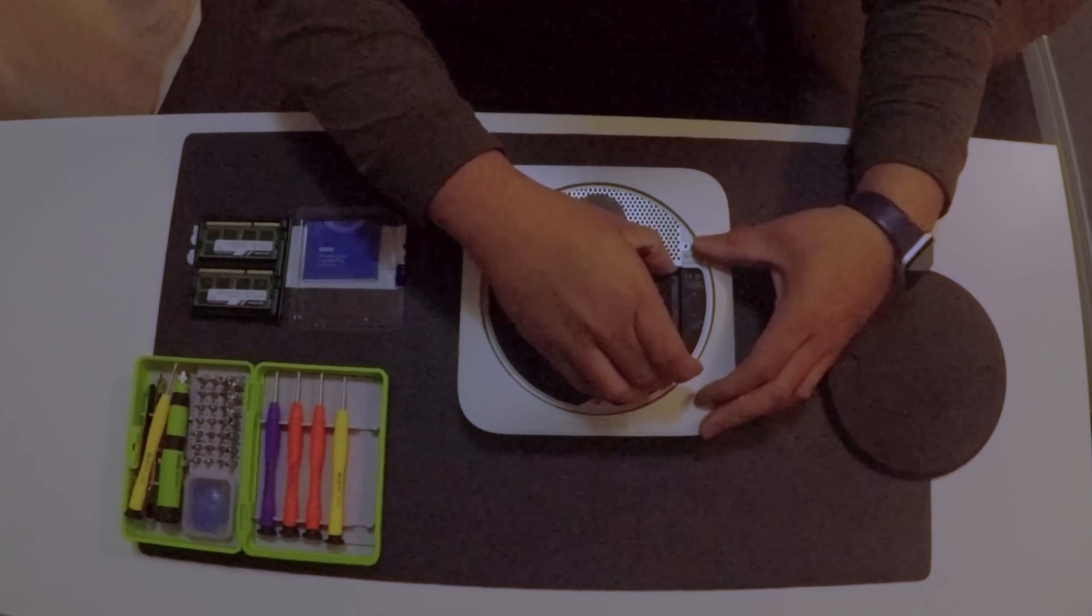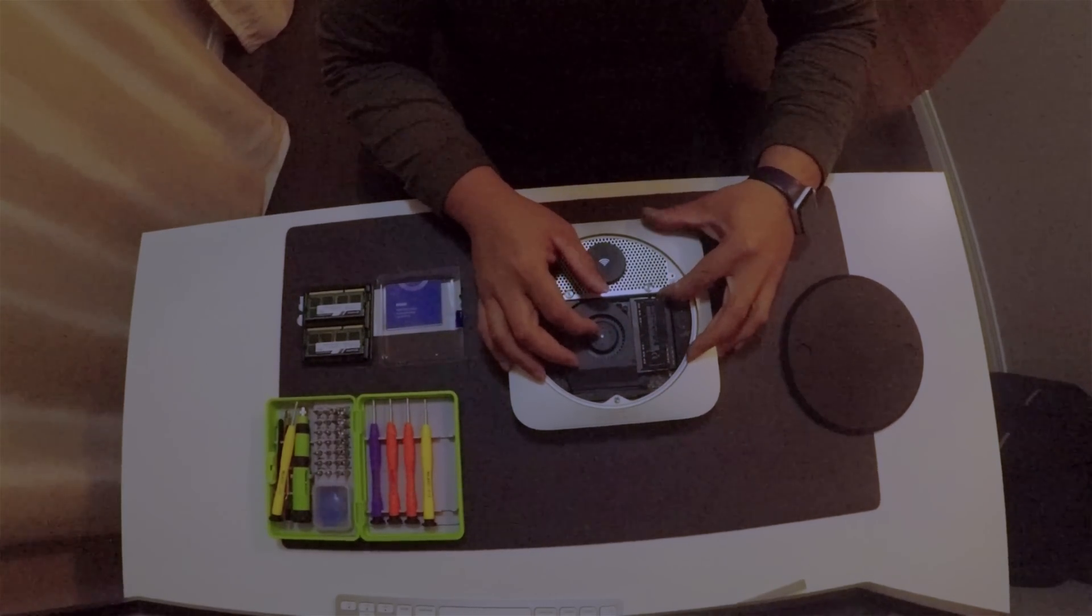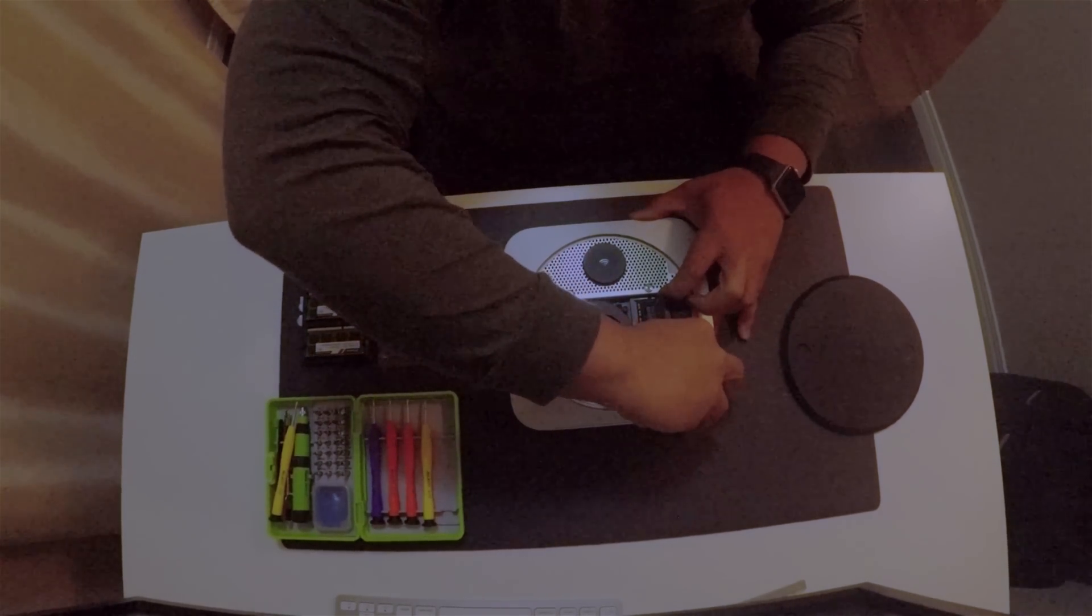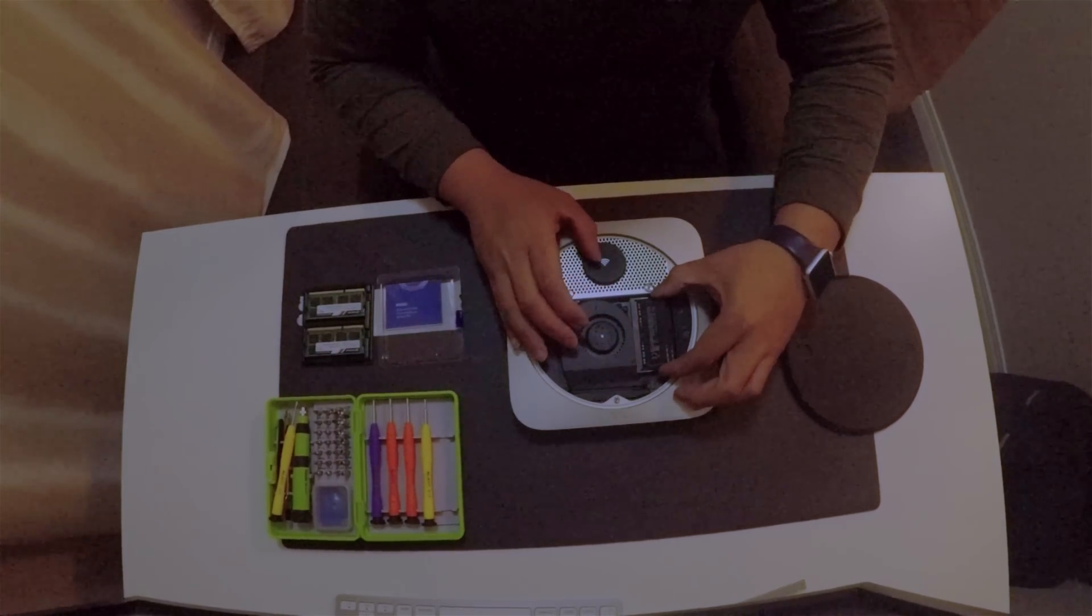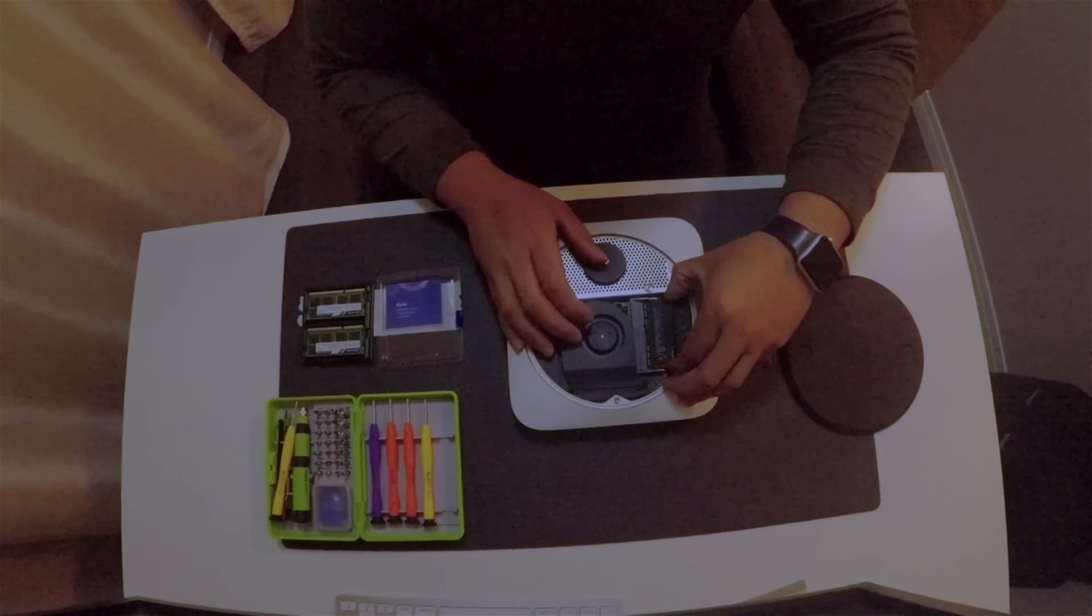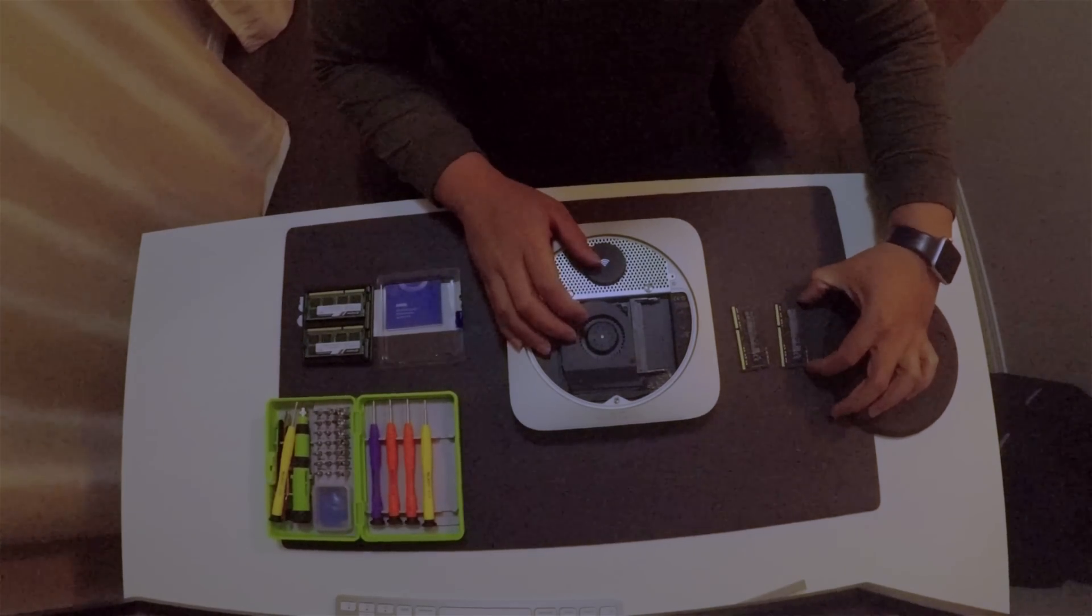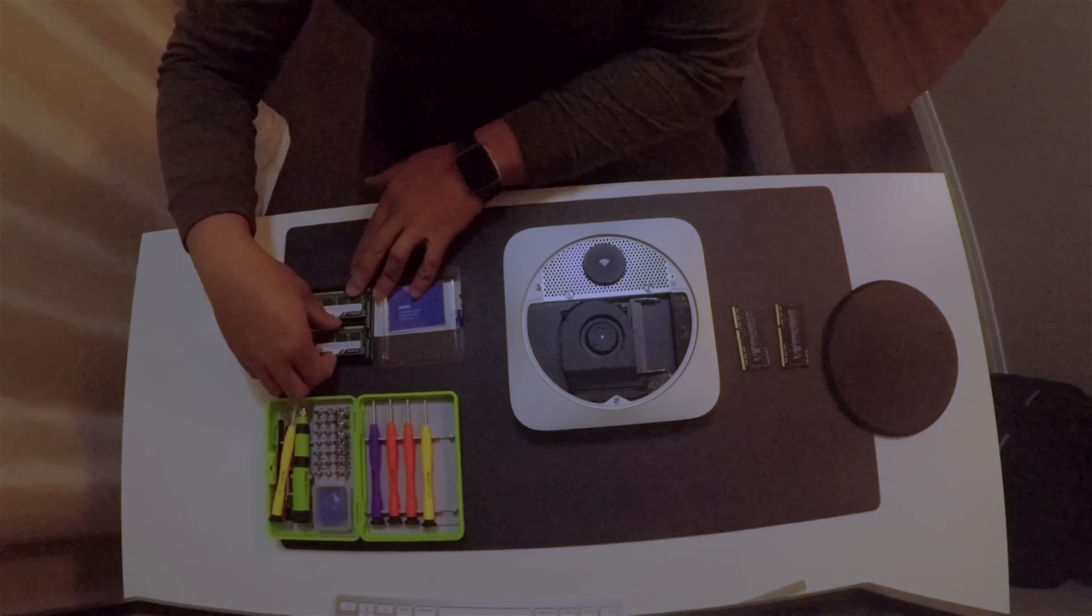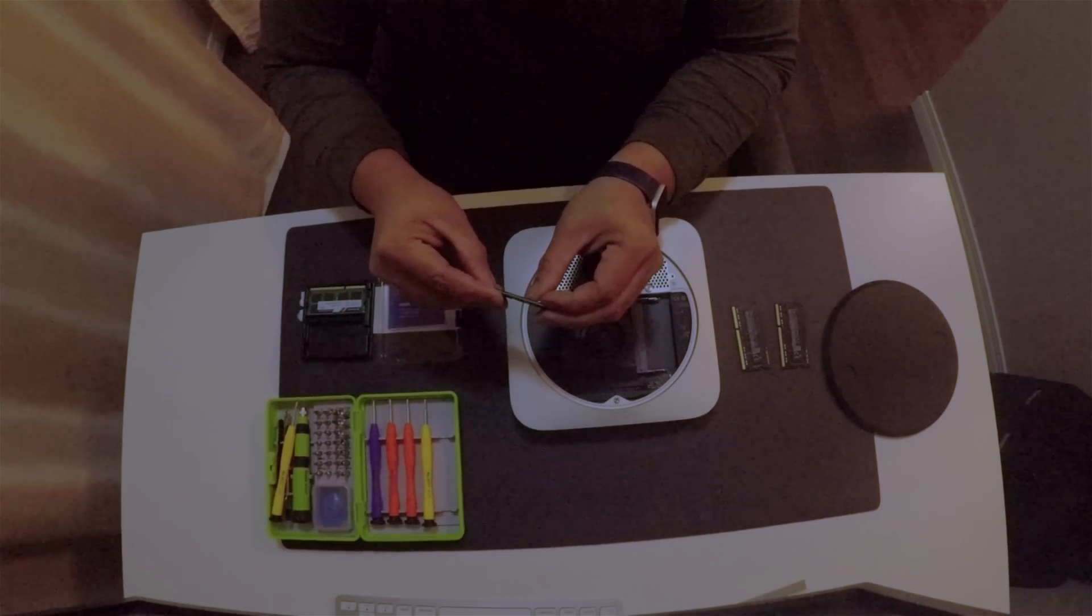As you can see here I'm carefully unclipping them on two sides. There's two clips on each side per RAM so just be careful. And when you're pulling it out it's a little bit stiff in there so just be careful when you're pulling it out. You're not twisting it or anything, you're just pulling it out straight.